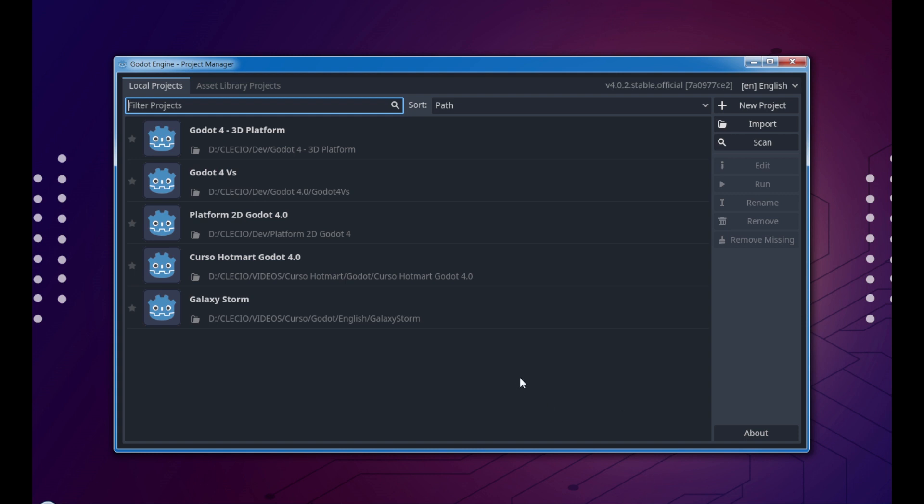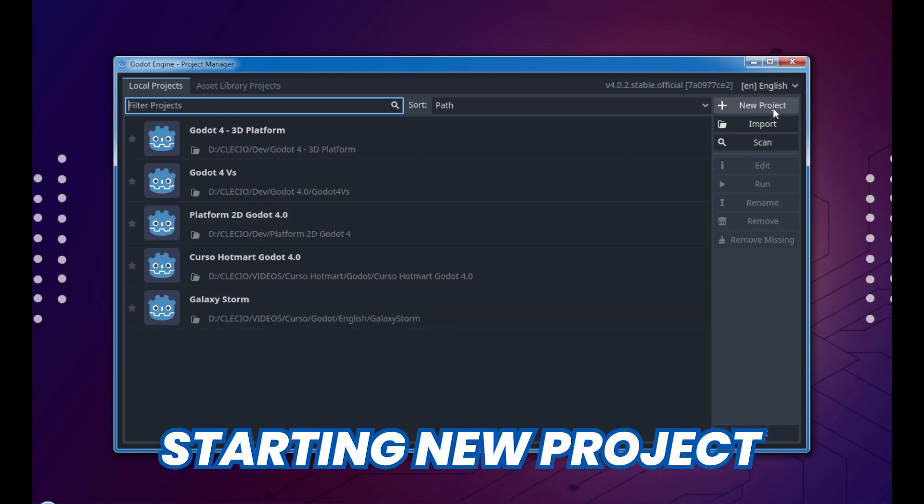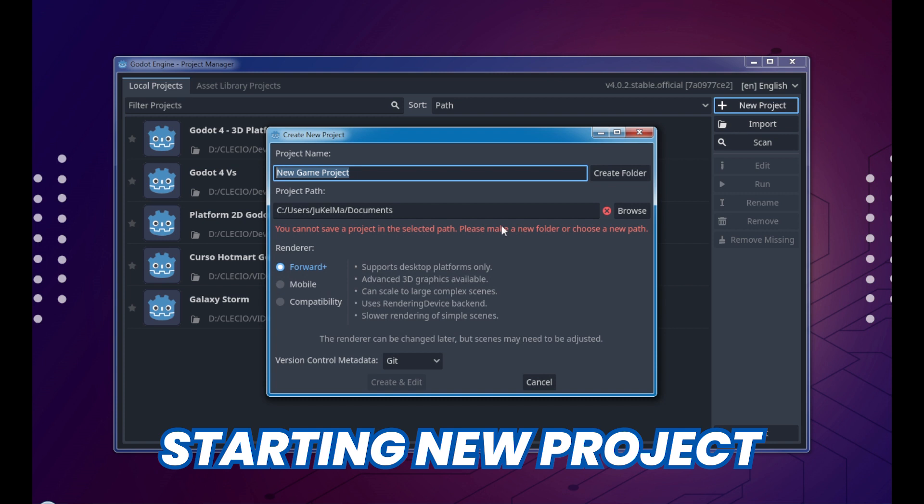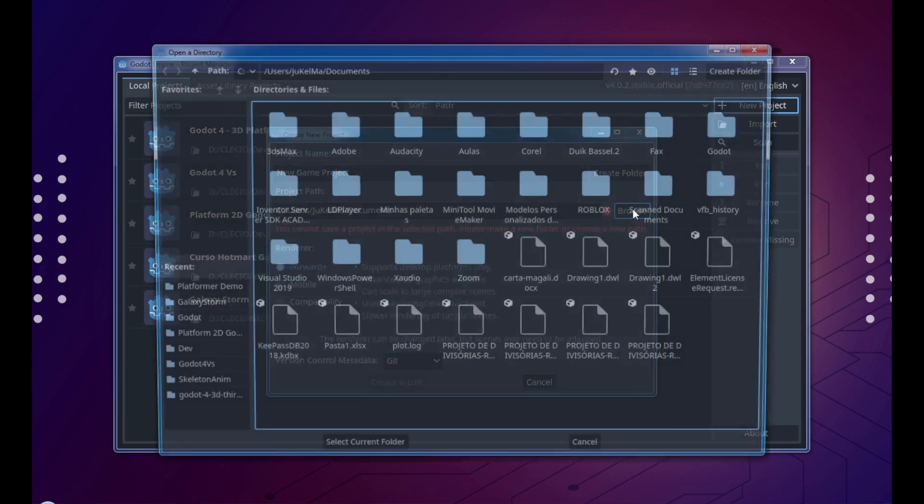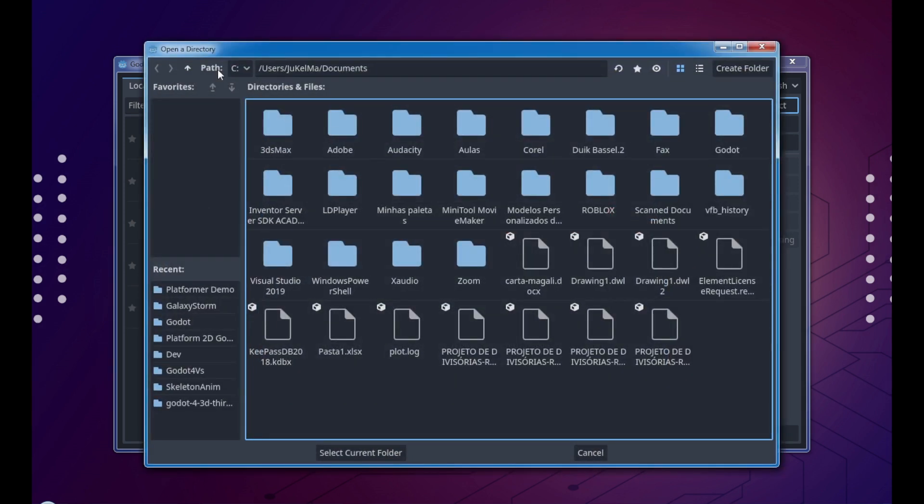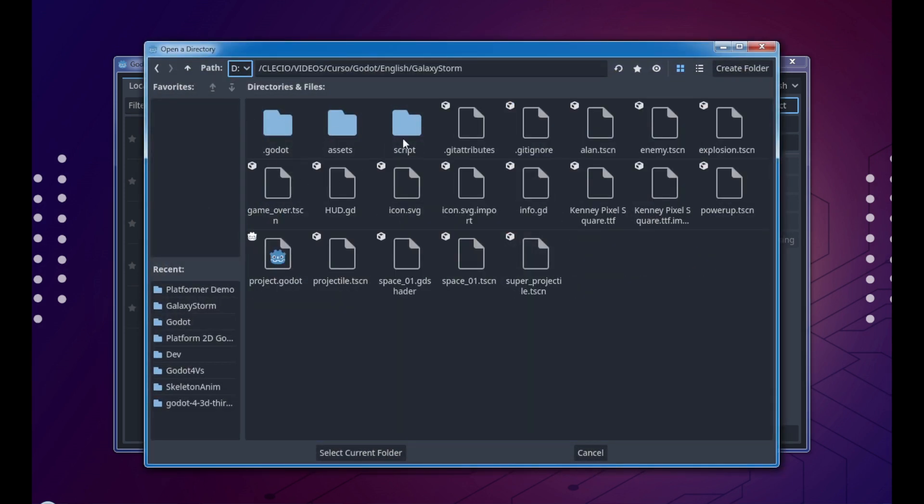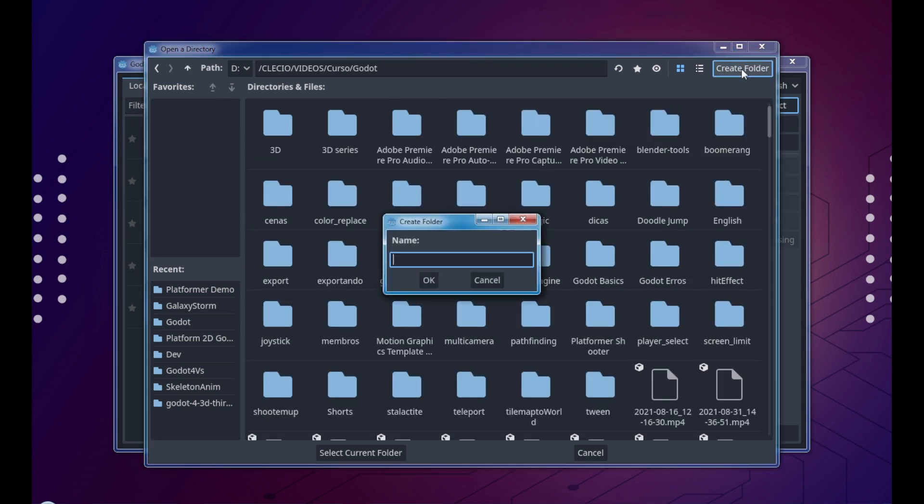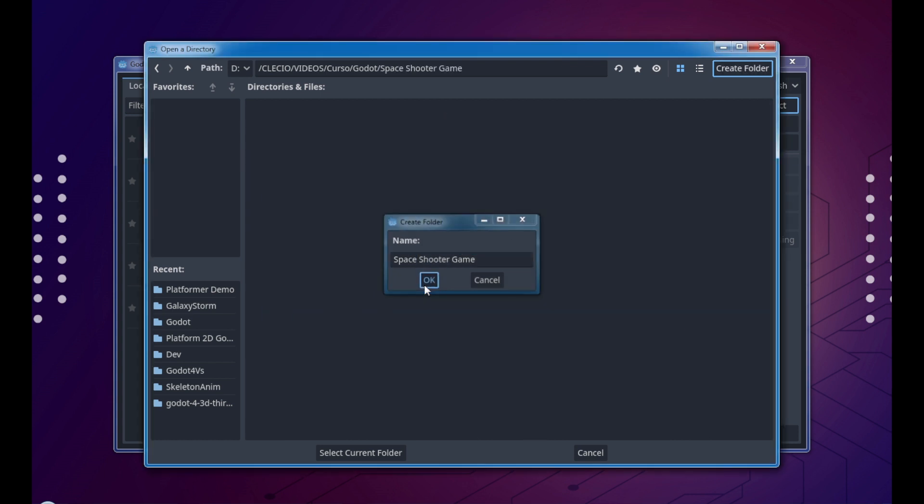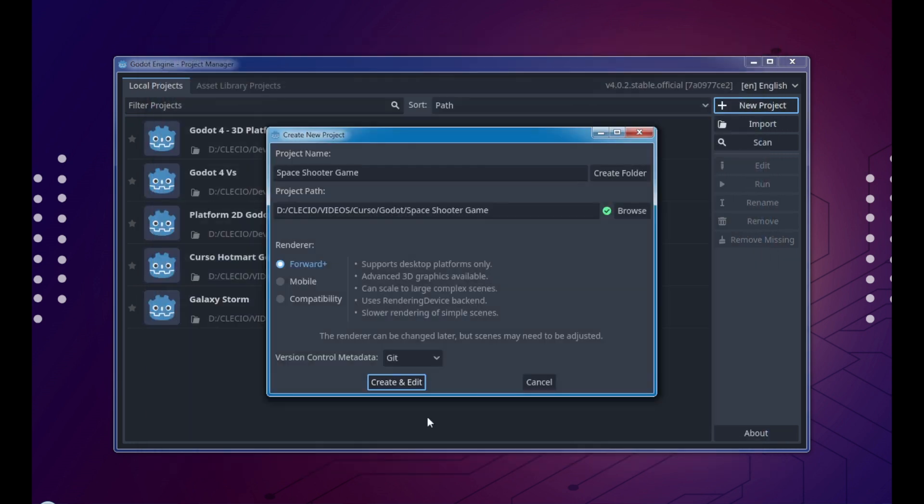To start a new project we click here in new project, and you can see we have a problem. You cannot save a project in the selected path. That's because this path is not empty. Please make a new folder or choose a new path. Let's click browse and choose a path. Let's create here space shooter game, click okay and select current folder.